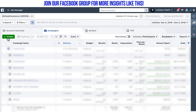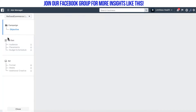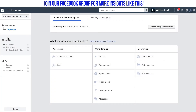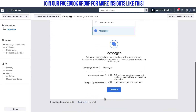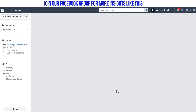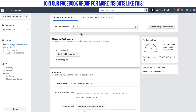In this video we're going to talk about how to use sponsored messaging for an ad in Facebook. One of the things you have to understand about sponsored messages is that a lot of people don't use them, and there are selected use cases that work very well for them.